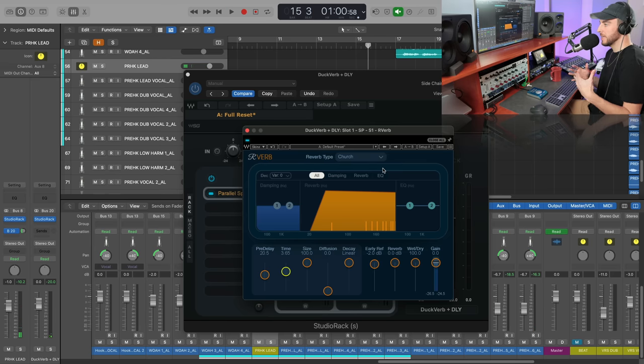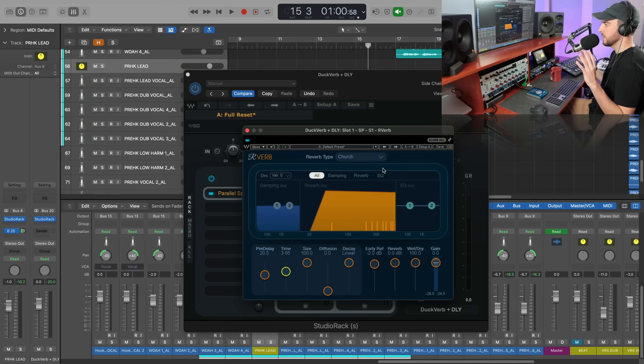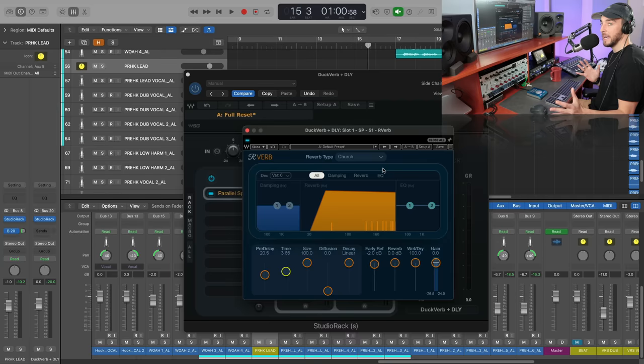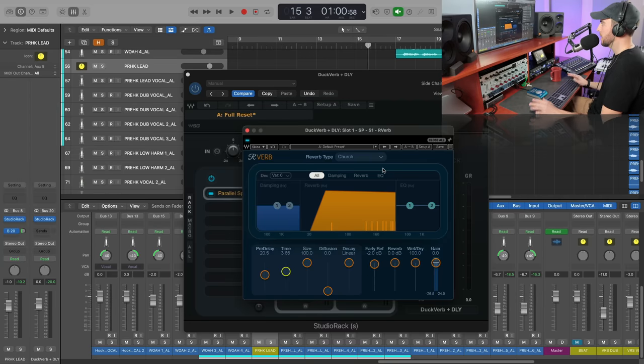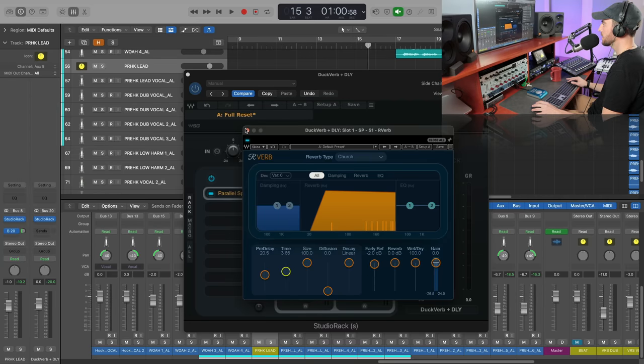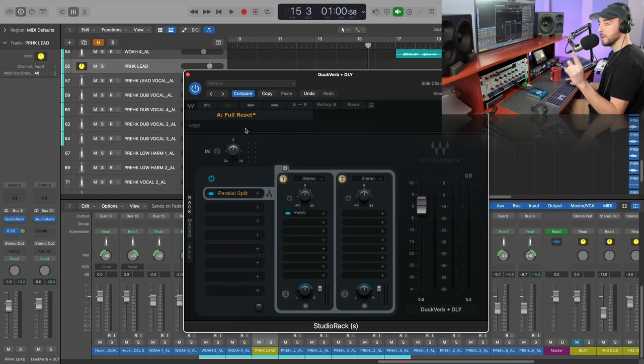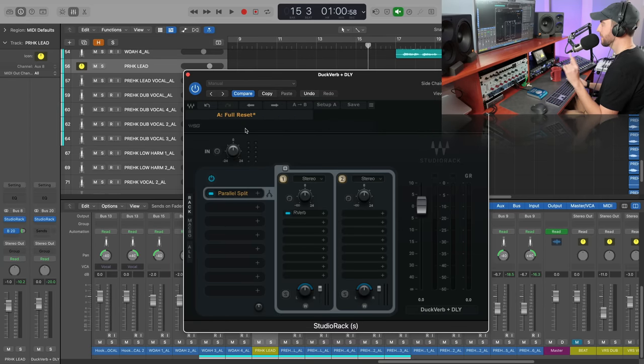So obviously right now, I mean we get that big washy tail and it's just going to be way too much in the context of our mix. But that's why we're going to make it a ducking reverb - we'll get to that in just a sec. So I'm a huge fan of EQing reverbs. It's really helpful to do this to create space in your mix.